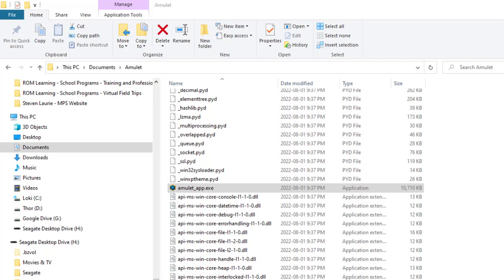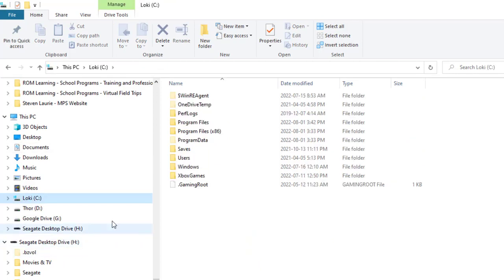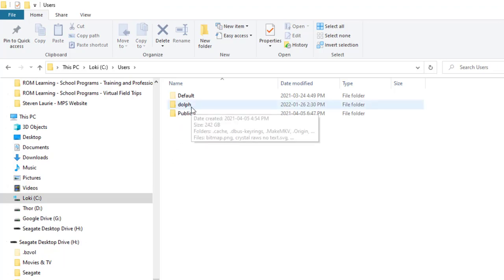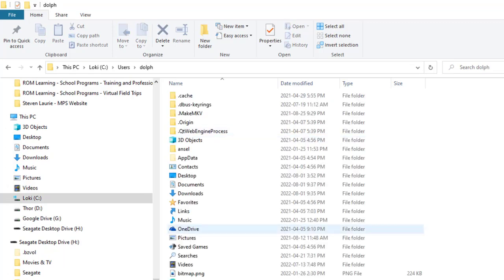The next thing you need to do is find your Minecraft world files. These may be in one of two places. First, you're going to go to your C drive, then to users, then to whichever user you are. This one happens to be mine.